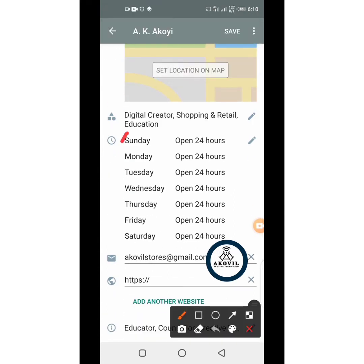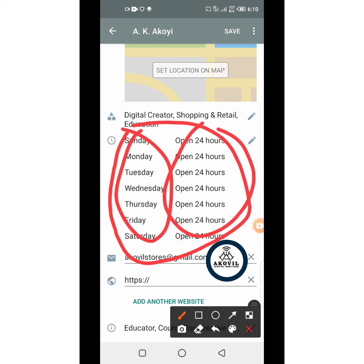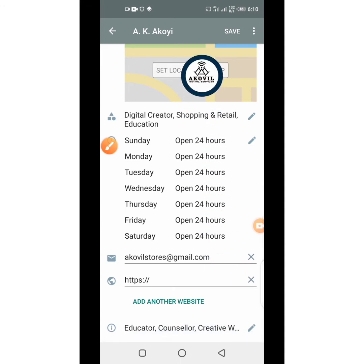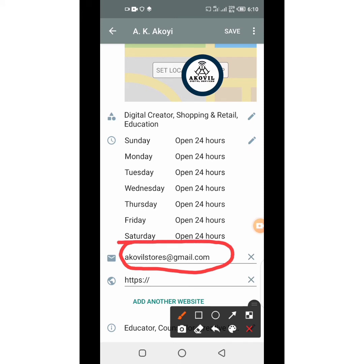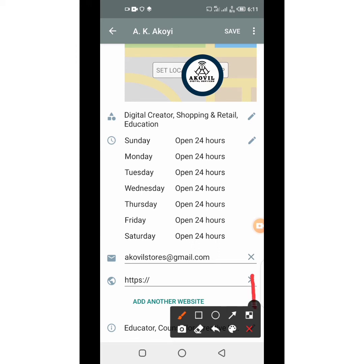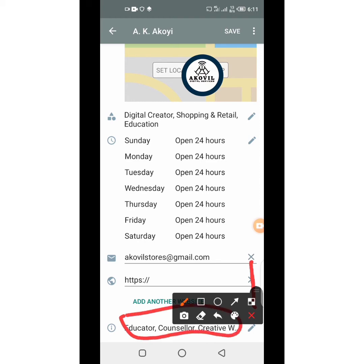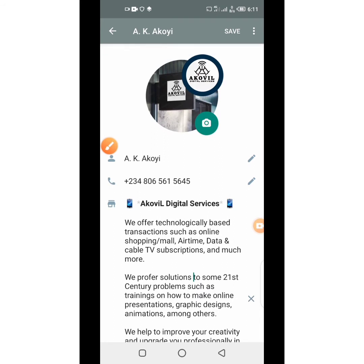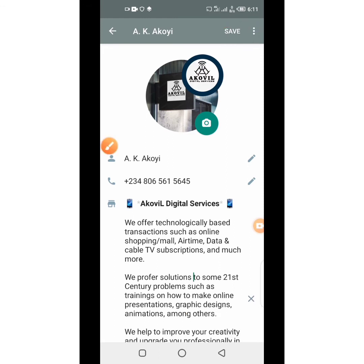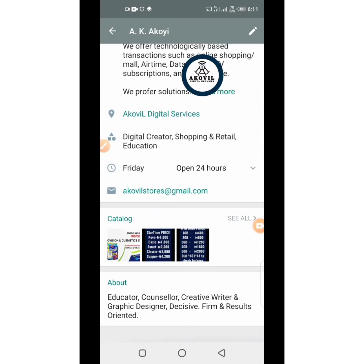The next thing is the business operation hours — the days and the hours. You can click on it and use the pen to edit based on your taste. You can also include your email address and your business website. If you have more than one website, there is a place to add more. Finally, there is a section about the owner of the business — just a little hint about the business owner and their profile. When you are done, come up here and click Save, so whatever information you have adjusted or edited recently will be saved.